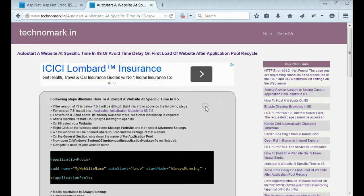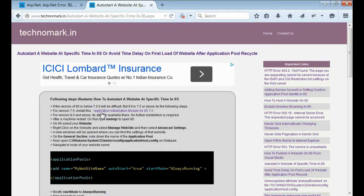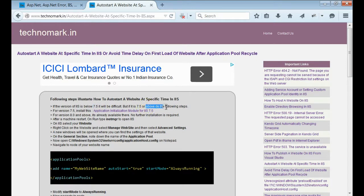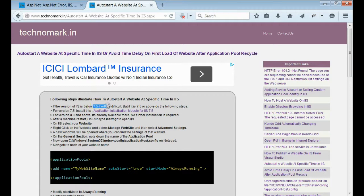First of all, we need to check what's the version of IIS on your machine. If it is 7.5 or above, it is possible to resolve this issue. If it is below 7.5, it will be difficult.